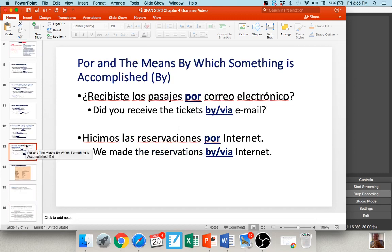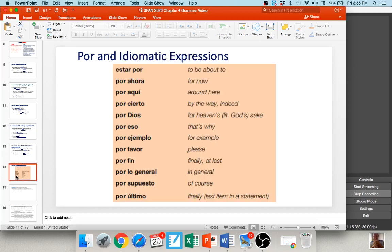We have por with the means by which something must be accomplished — I like to translate these as 'via.' For example, '¿Recibiste los pasajes por correo electrónico?' — did you receive the tickets via email? 'Hicimos las reservaciones por internet' — we made the reservations via internet. So a lot of times the means by which something can be accomplished is translated as 'by' or 'via,' and those situations warrant the use of por.